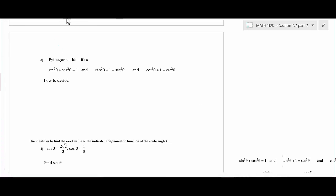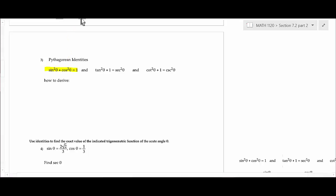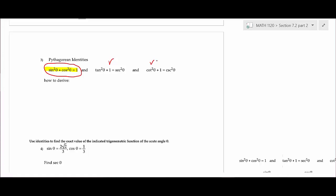These next identities need to be memorized. I'm going to show you where this identity comes from, then show you how to derive the other two. My philosophy is to memorize as little as possible and understand where things come from — because in Calculus 1 and 2 you'll use trigonometry and you'll be expected to either know this or develop it on the spot.